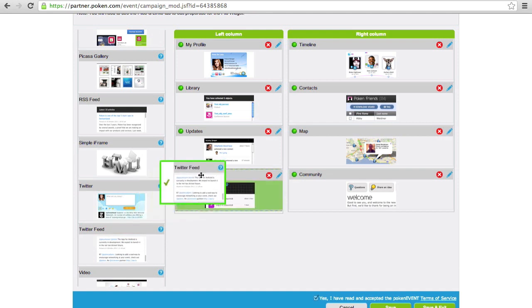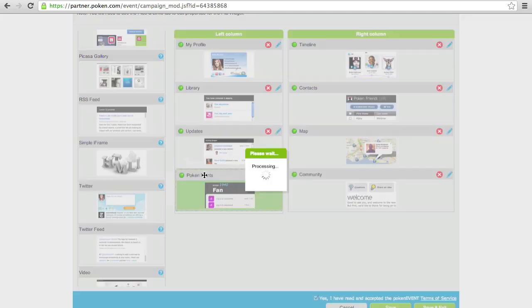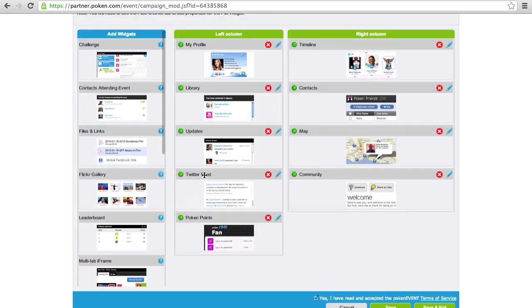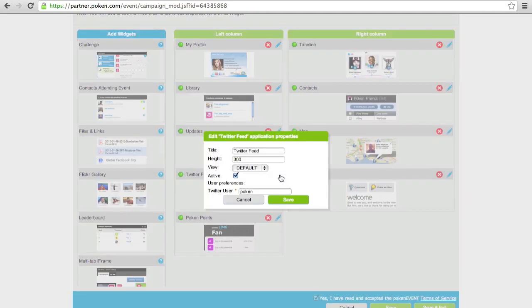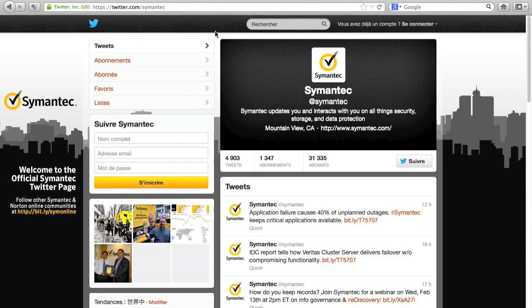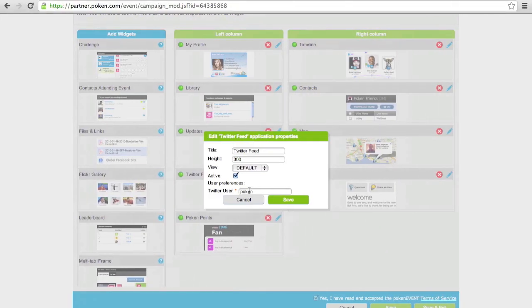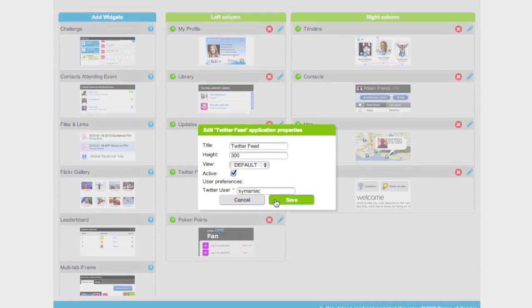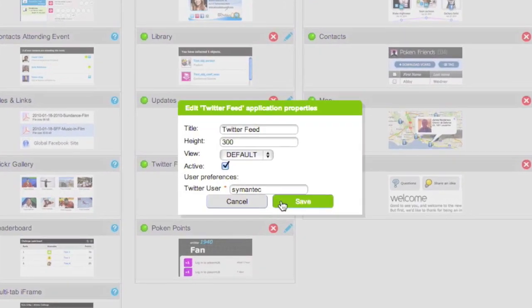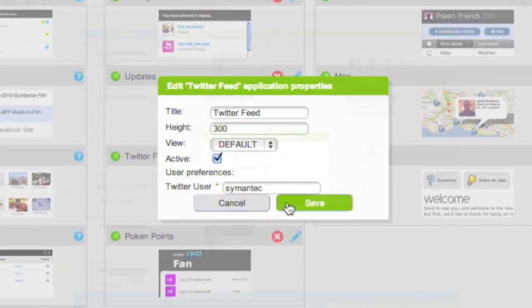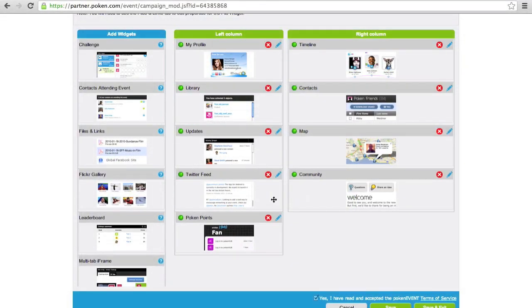We'll drag and drop the Twitter widget here into the portal and click edit to configure the Twitter account it's connected to. I'll switch browsers here. I've already pulled up Symantec's Twitter page so I can just copy paste their Twitter handle into the widget. That's it. Now you'll have a live Twitter feed for all the visitors to see.